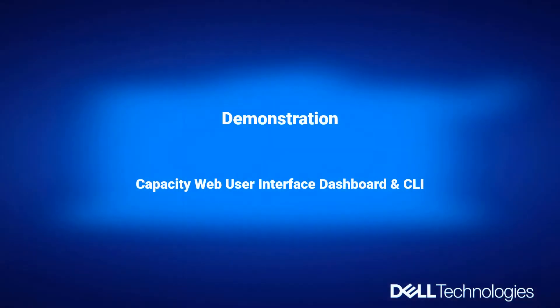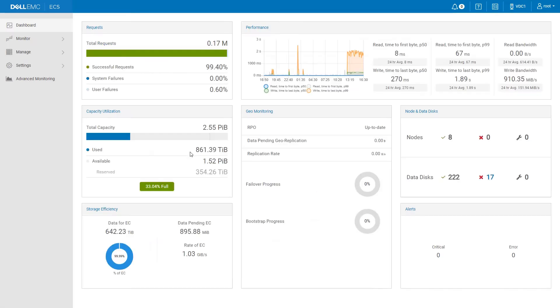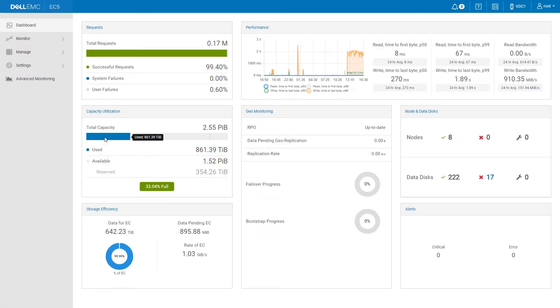Demonstration of Capacity Web User Interface Dashboard and CLI. Log into the GUI. The Main Dashboard for Capacity shows reserved, available, and used.